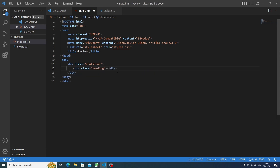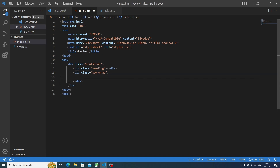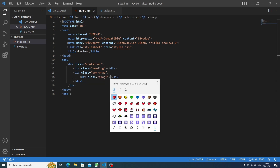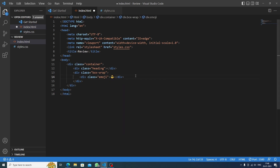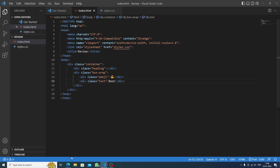Inside this container we'll make a headings div. Then we need a box wrap, so we'll make another div named 'box wrap'. Inside this box wrap we have one emoji and a word. We'll make a div for the emoji, add the 'best' emoji, then make another div for the text and write 'best' — so if anyone wants to review and select the best one, they can click here.